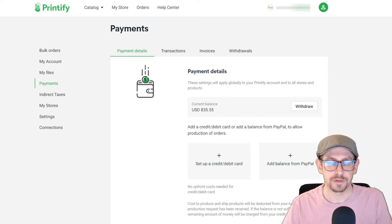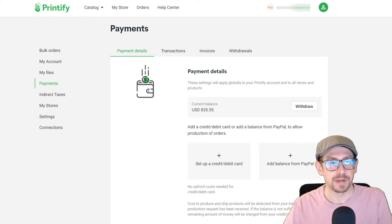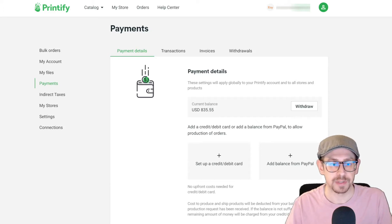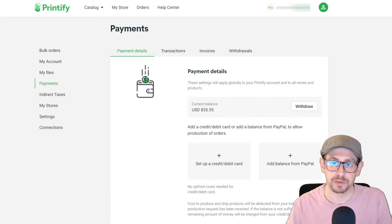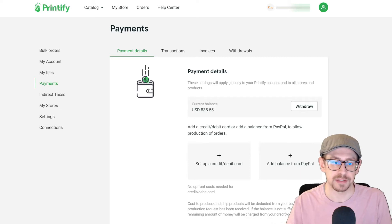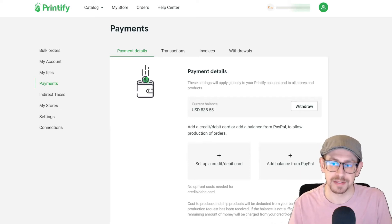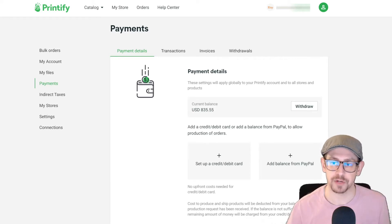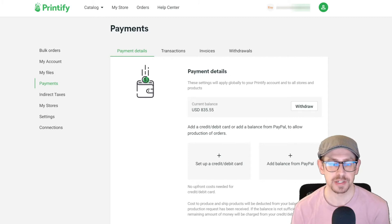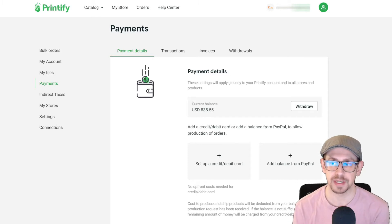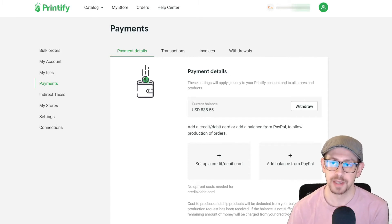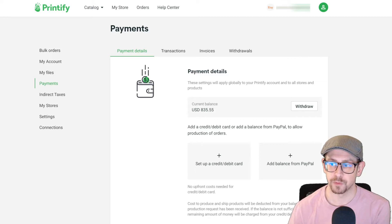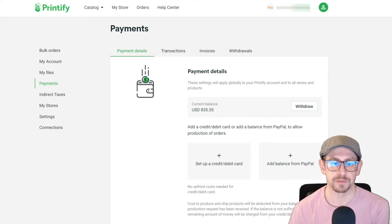I recently got a question from a viewer about the payment settings in your Printify account because I did a video a while back going through the store settings for Printify, but I did not cover the payment settings. I thought it was a great question, so we're going to take a few minutes today and talk about the two options that Printify gives you for paying for the fulfillment of your orders.